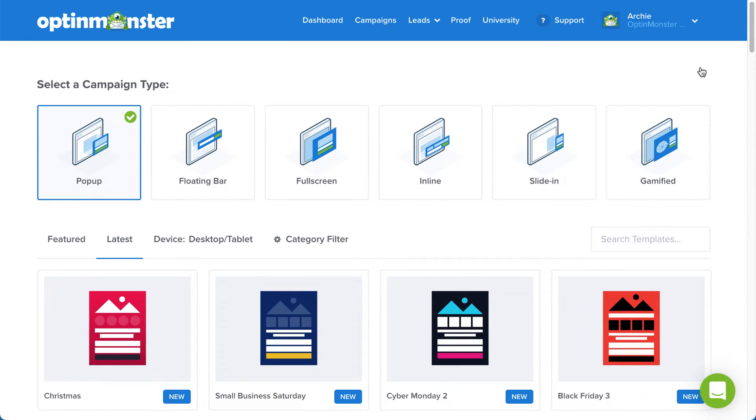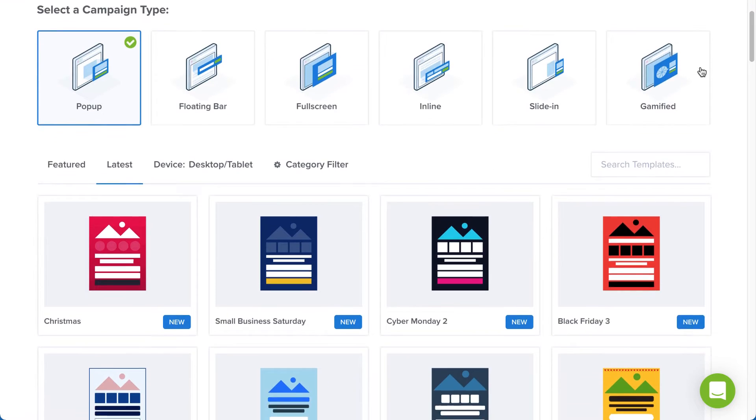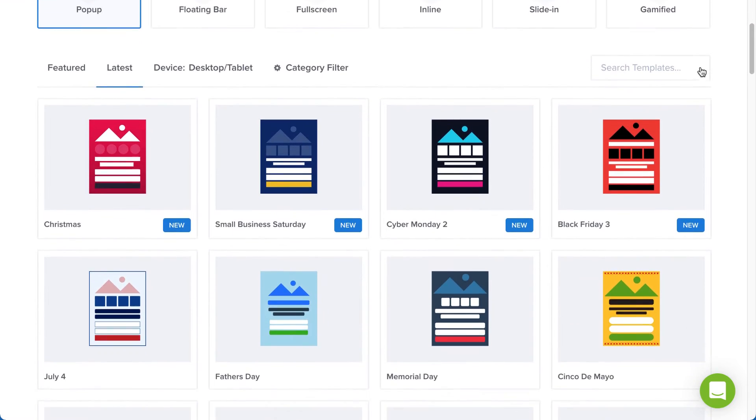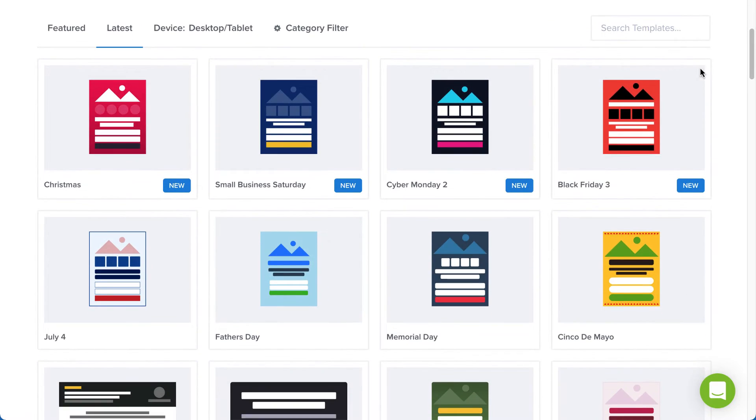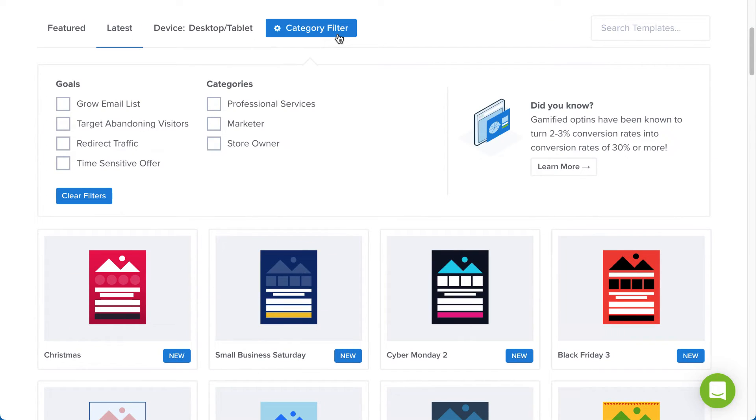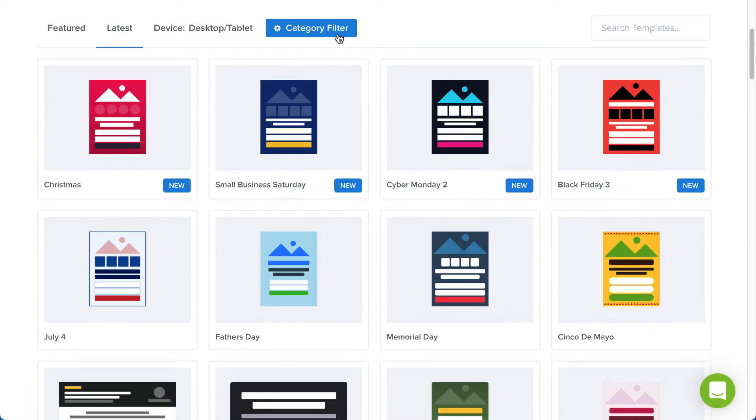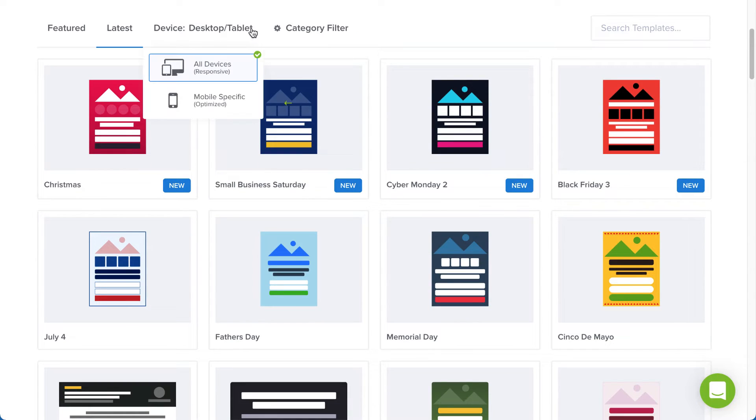Next, browse the campaign templates to find the one you'd like to use. Use the filter to help narrow your options, and if you have a pro or higher subscription, you can select Mobile Optimize to create a mobile-only campaign.